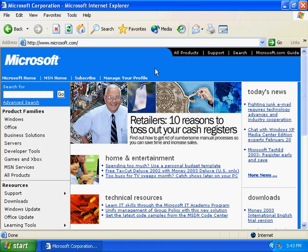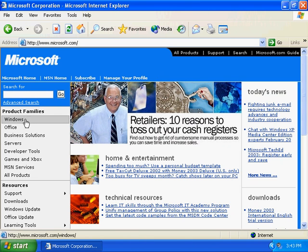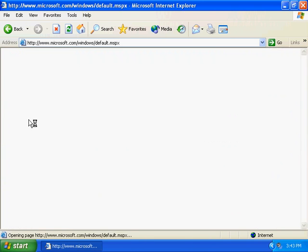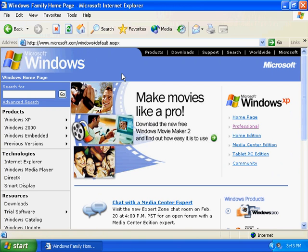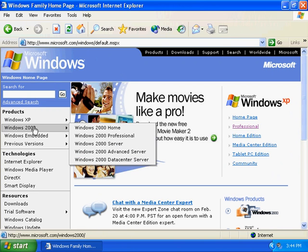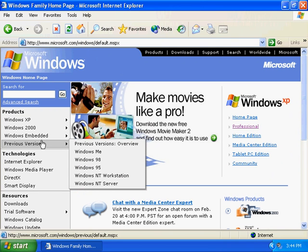I want to take you to a specific section so that you can sort of discover more about Windows on your own. If you go to the homepage — and I've done so here in Microsoft Internet Explorer 6 for the PC — and you come over to this Windows link and click, you'll drill down into the second level of the Microsoft site, and here you can see links to the various Windows products that Microsoft offers.